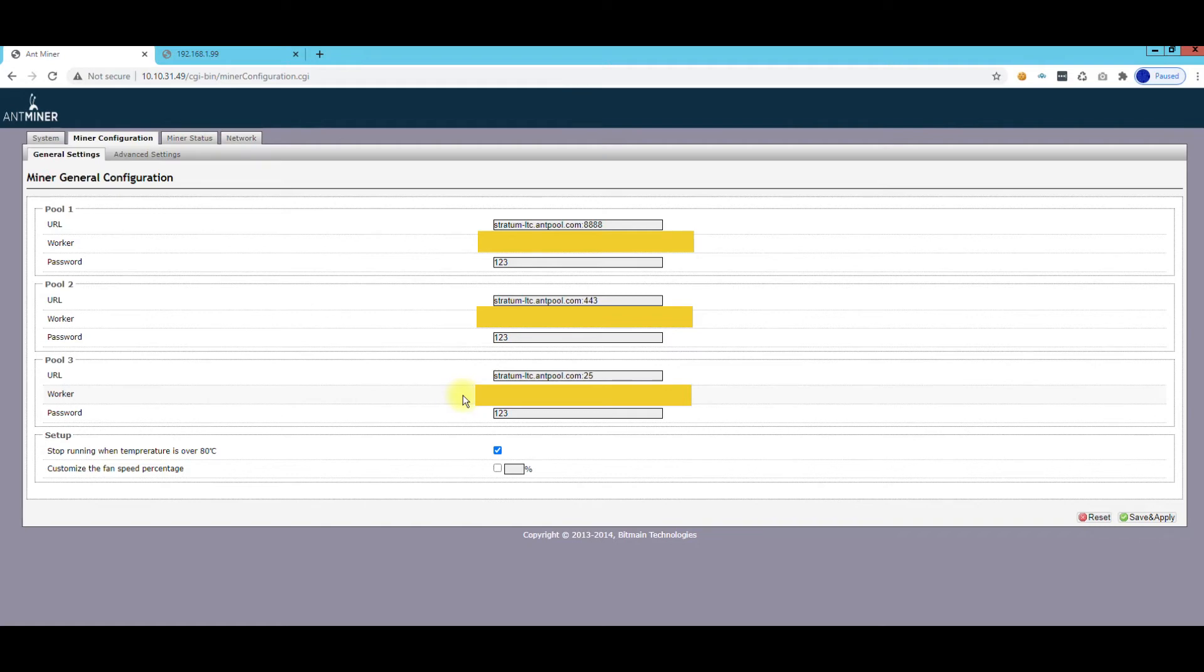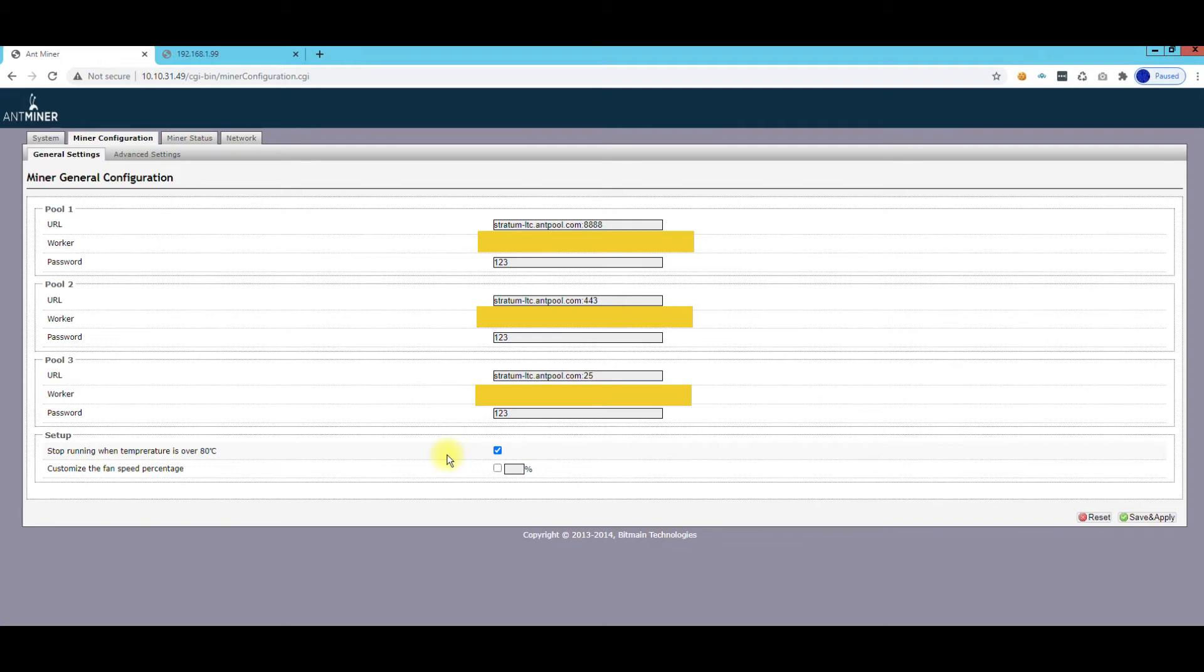Now the next thing you want to set up here is stop running when the temperature is over 80 Celsius. You definitely want that checked because that'll stop your machine in case one of the fans fails, something happens, it doesn't get overheated. I've seen it work sometimes not, so I definitely want to have that checked. You can also customize the fan speed here, which is a nice feature, but I usually just leave it to the defaults.